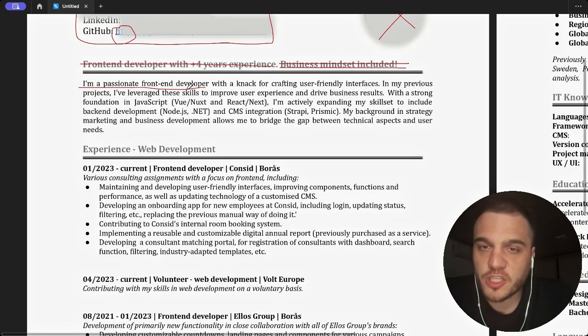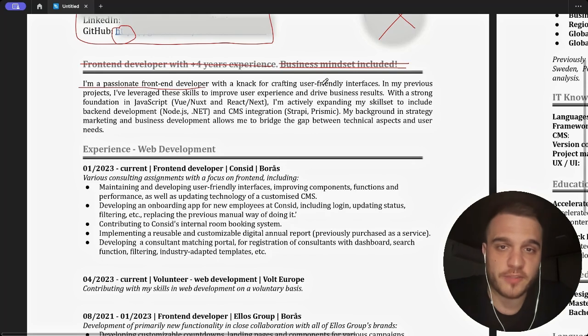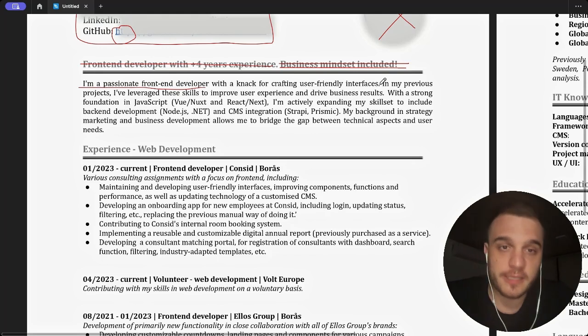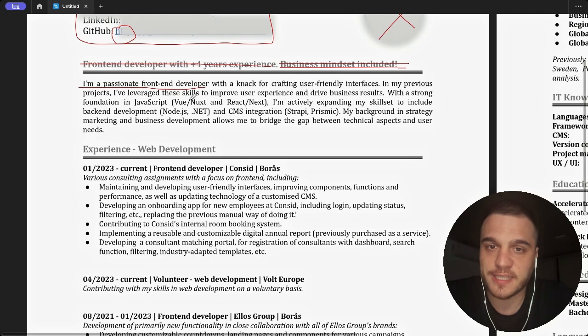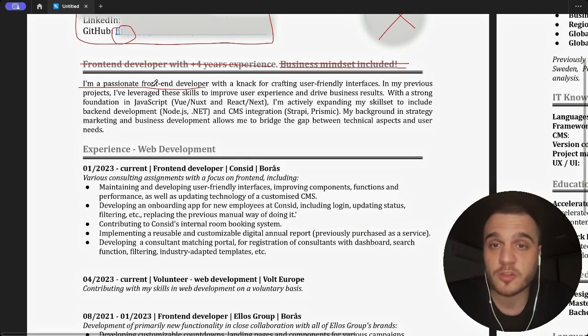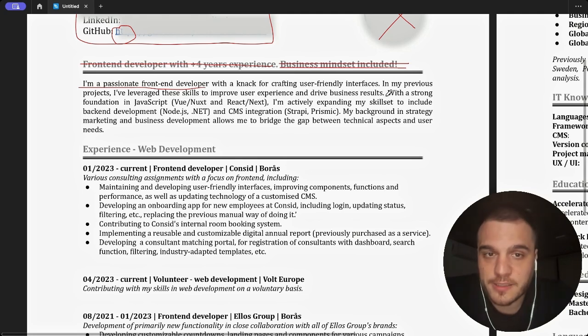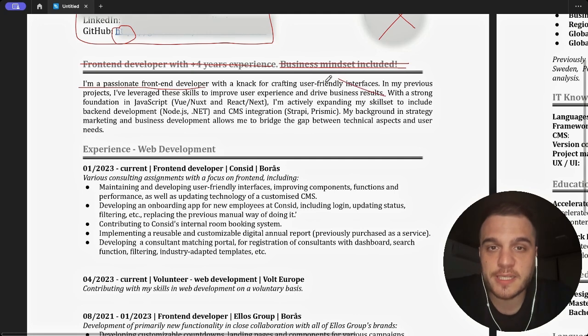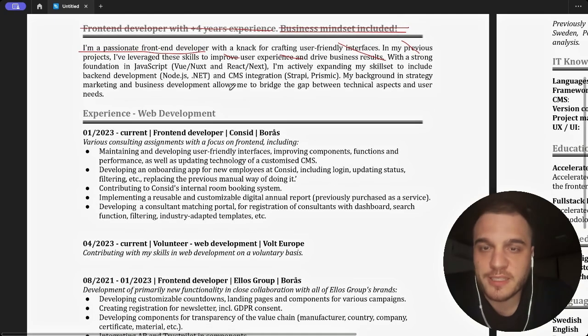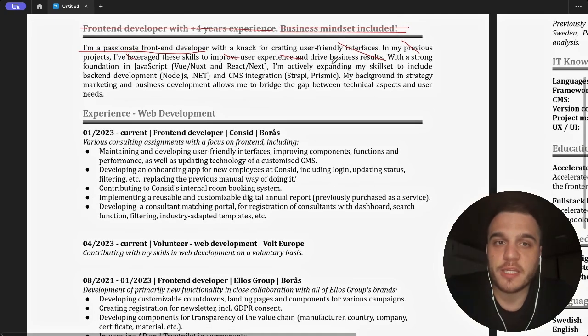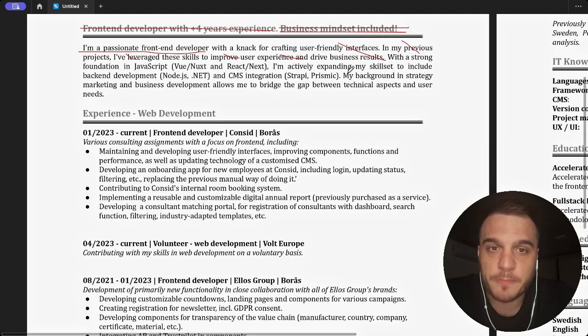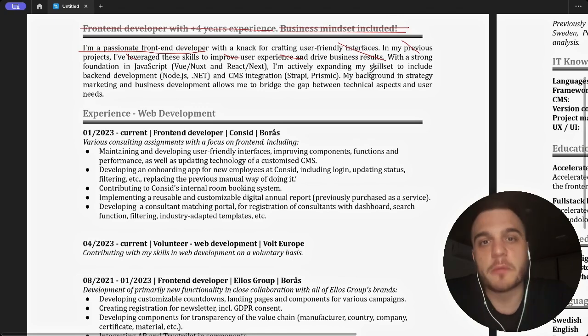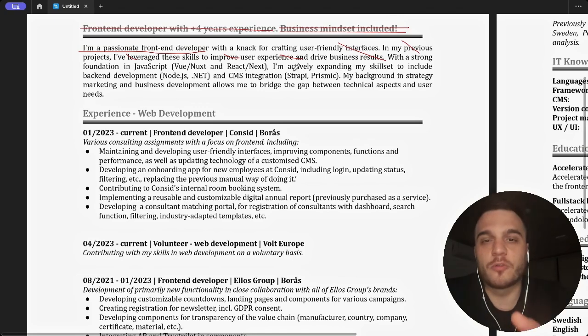I'm a passionate front-end developer with a knack for crafting user-friendly interfaces. This told me nothing. In my previous project, I leveraged these skills - what skills? I don't understand what skill. You haven't told me yet. To improve user experience and drive business results - what results? You told me nothing. This looks like it's GPT written. It's kind of a waste of time.